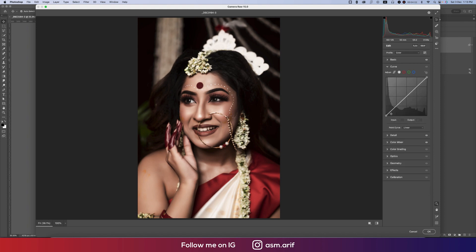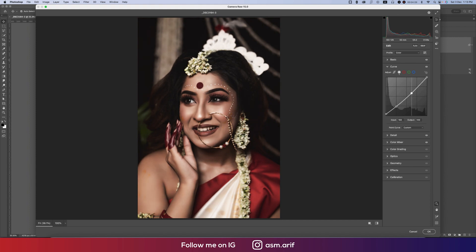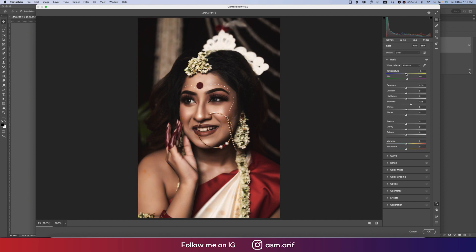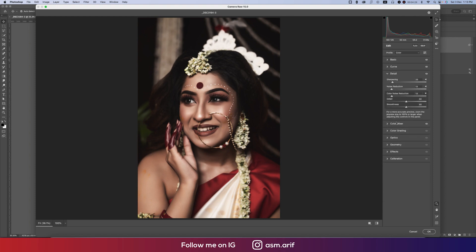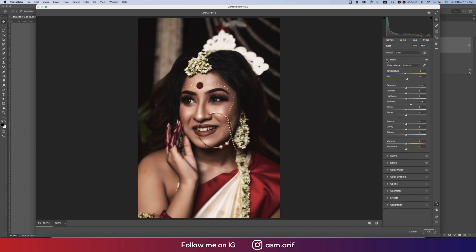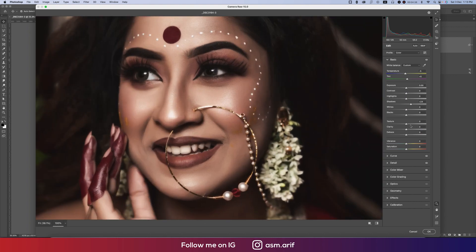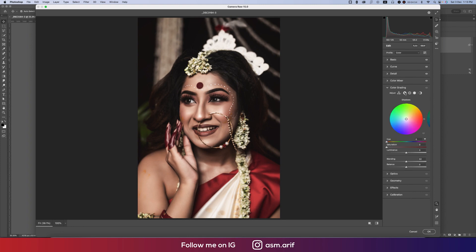Going to the Tone Curve, I'll use a curve like this and lock it up, adding a little bit of contrast — not too much. I'll make the warmth a little bit — actually, let's set that to 0 or minus 5. In the Basic panel again, I'll add some Texture, some Clarity, and adjust the Highlights a little bit up or down. Exposure little bit up, and going to Color Grading.